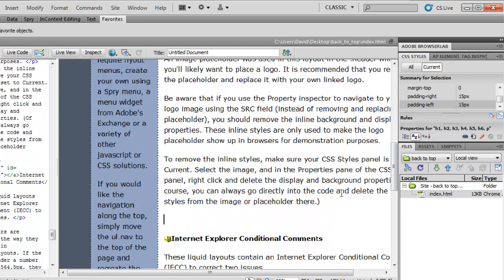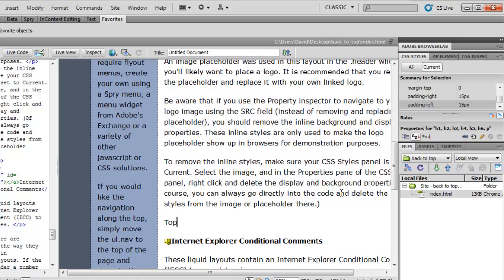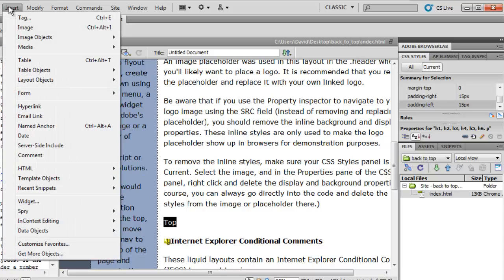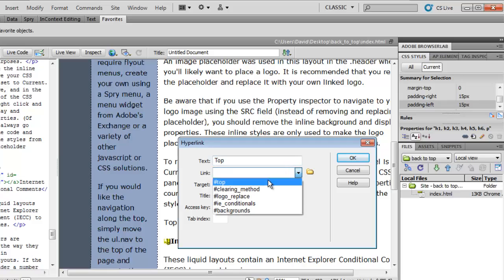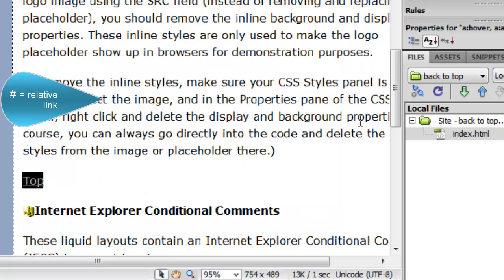Let's put in a couple more to make sure we're doing it correctly. You simply type in top, highlight it, insert hyperlink. We've already got our text typed in and we choose the top relative link. That's what that hashtag means, it's a relative link within the document.